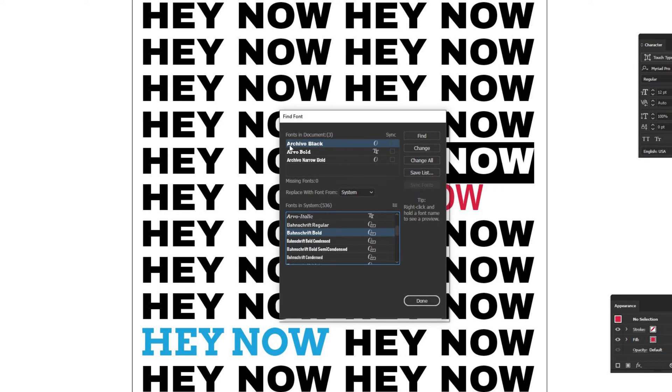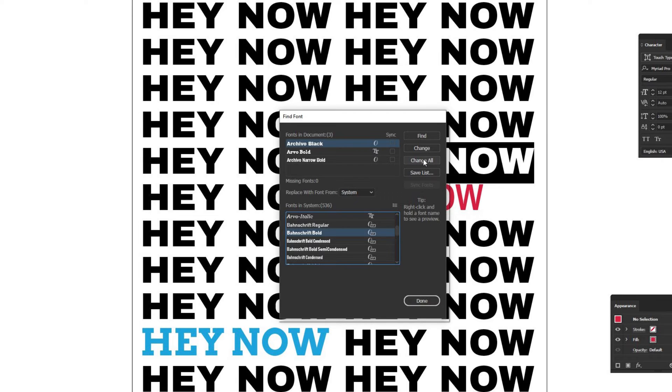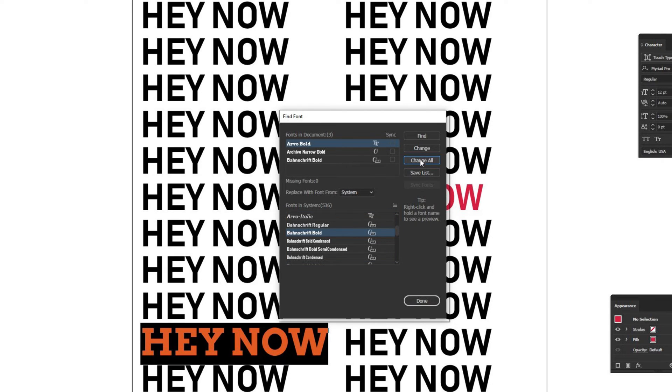I currently have Archivo Black selected, which is the many 'hey nows' that are all over the place. I'm going to hit Change All because I want to change all of them. You can see it does that in real time, and then you can just click Done.